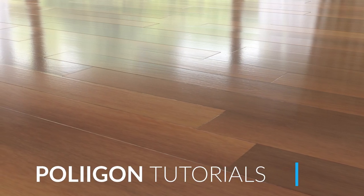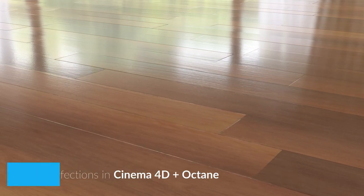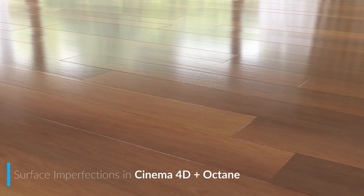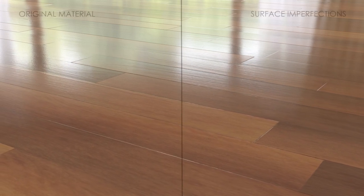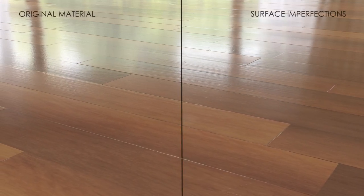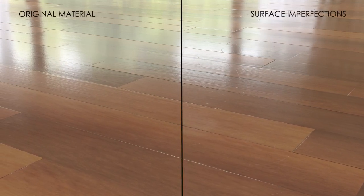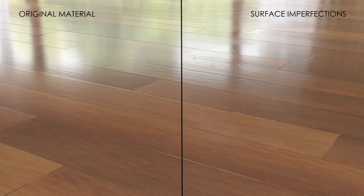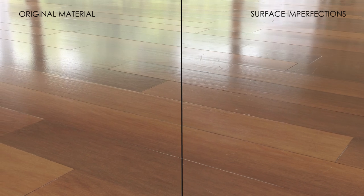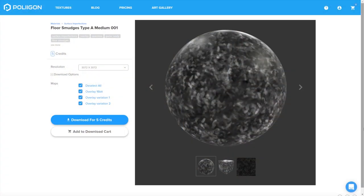Hi, Bill Barber from Polygon here. In this video we're going to be taking our wooden floor material from the last video and adding in some surface imperfections, namely some smudges and scratches to give our floor a more realistic, lived-in feel. Before we get started, let's take a look at the files that we'll be needing for this video.